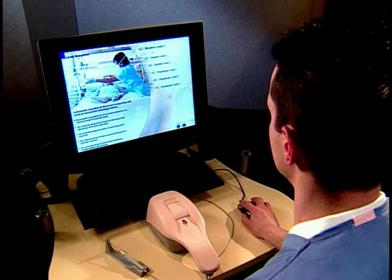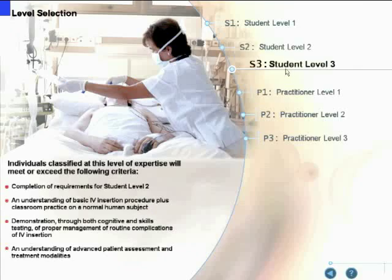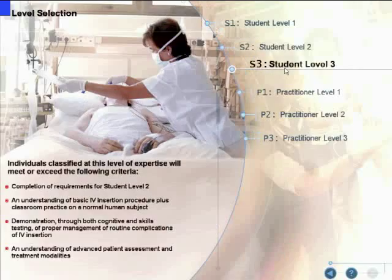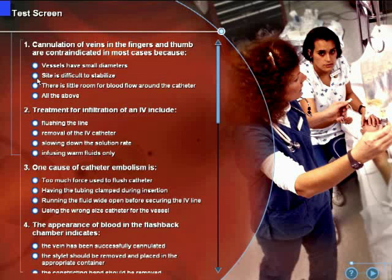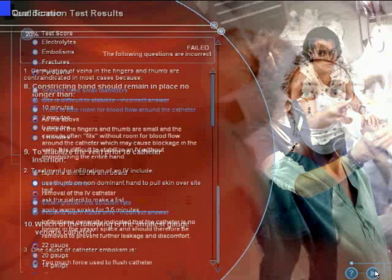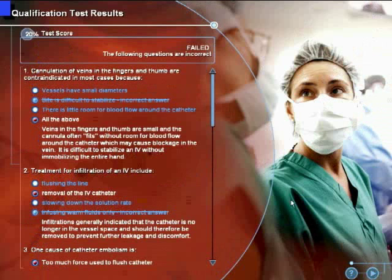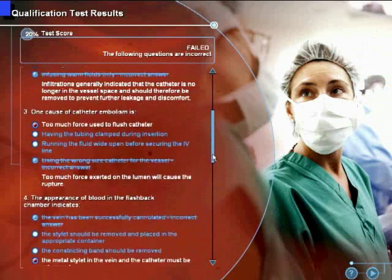If this is your first time in career mode, you will be asked to choose your initial level of competency. Choose the skill level that most closely matches your competency. If you choose a skill level above S1, you will be transitioned to a qualifying test which you will need to pass to begin training at this level. Answer all 10 questions and advance to the next screen.